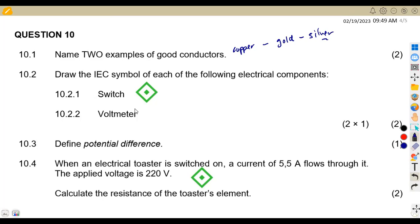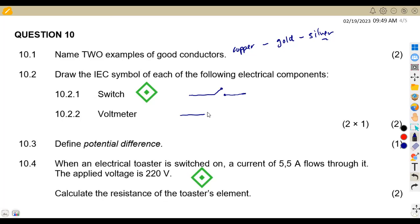Question 10.2 asks you to draw the IEC symbol of the following electrical components. For 10.2(a), a switch — a switch is drawn like this: we have something of this nature, and this is an open switch. Then a voltmeter — you indicate it with a V inside a circle to represent a voltmeter. If it is an A, it's an ammeter.